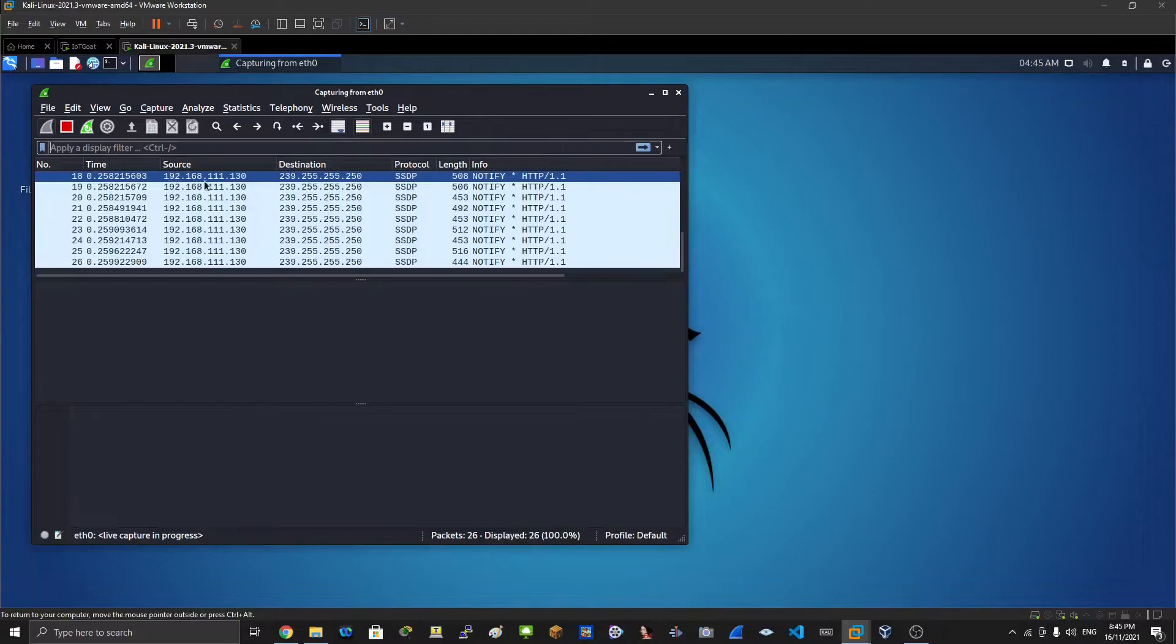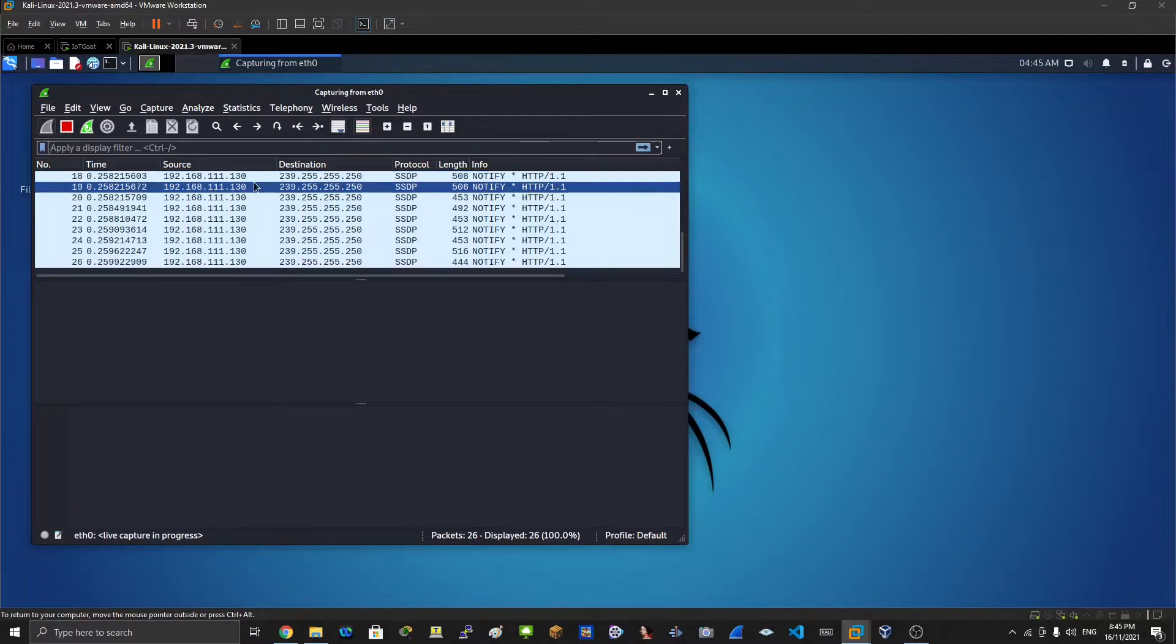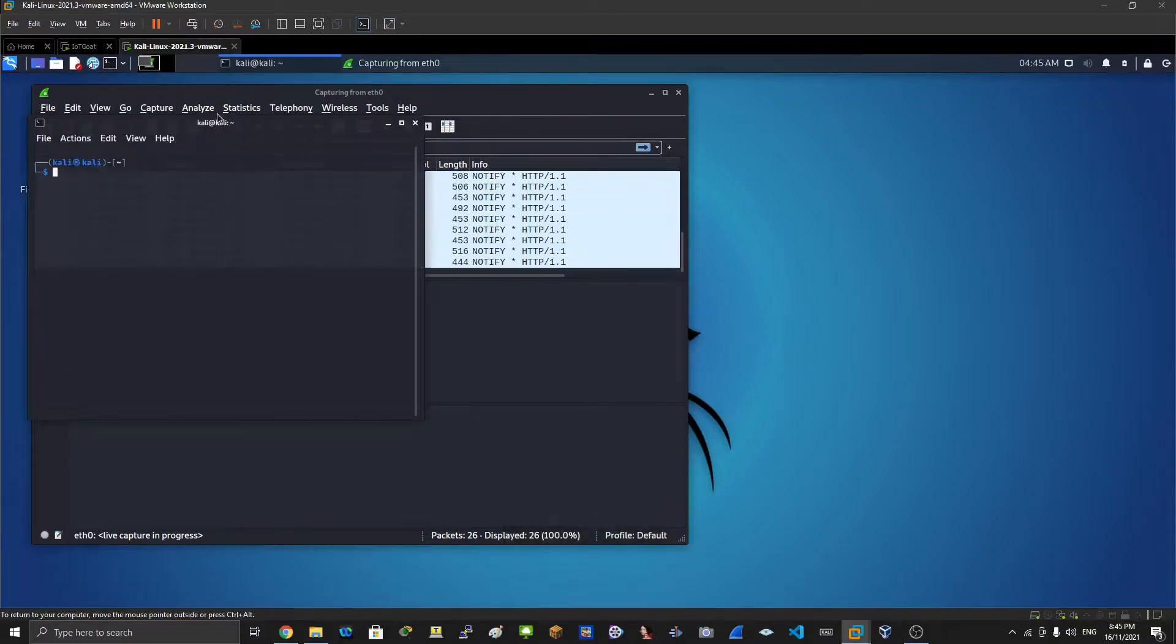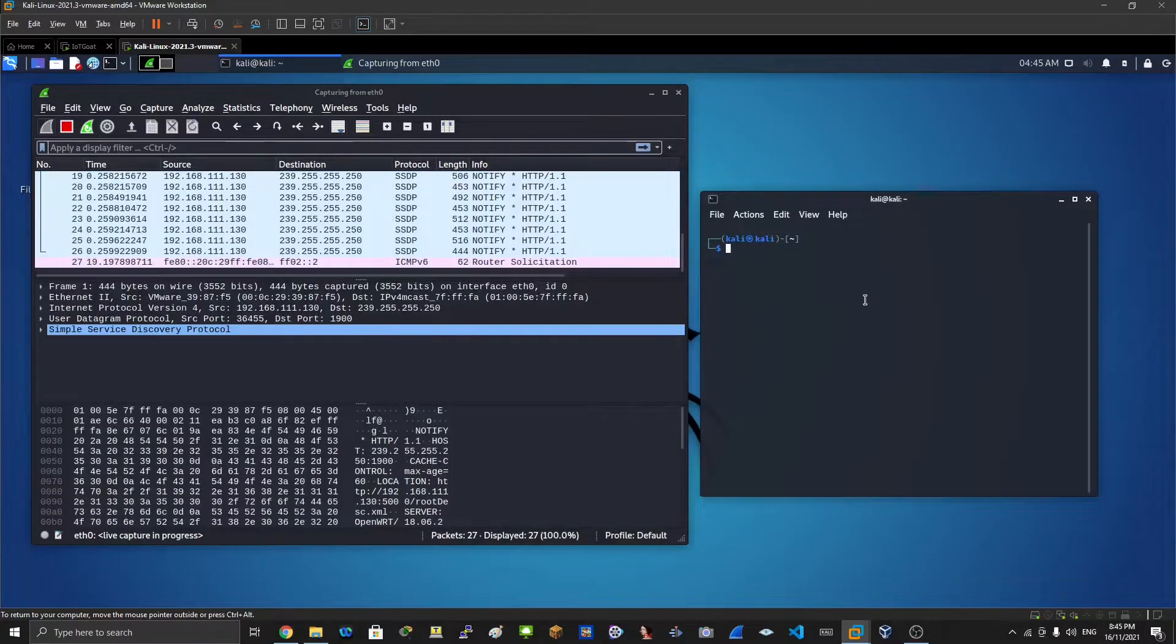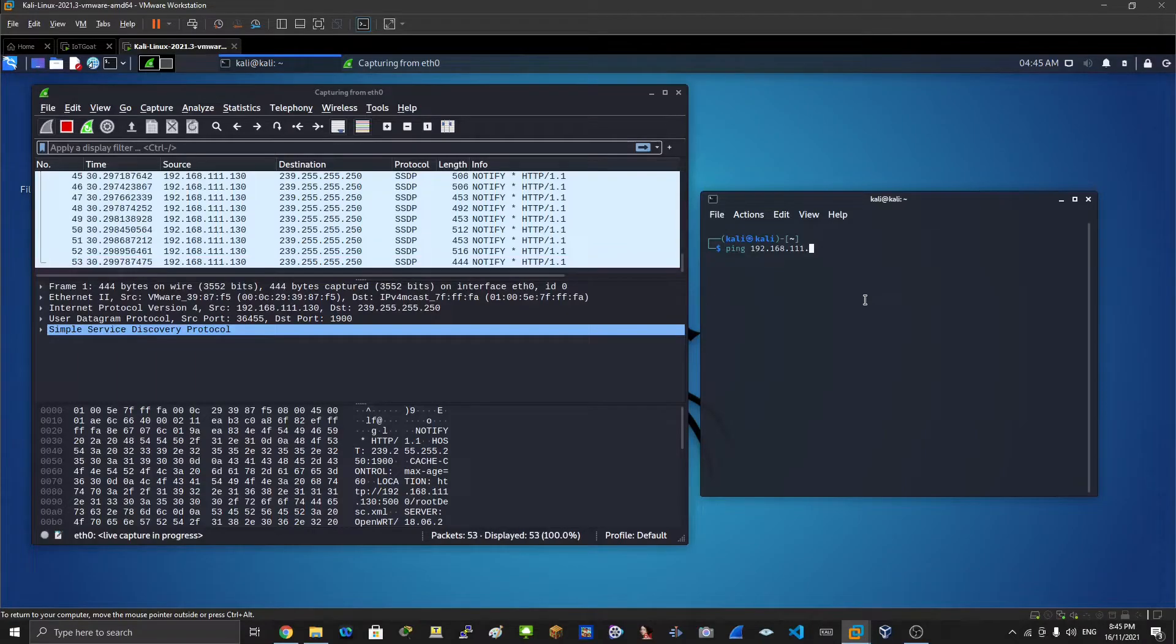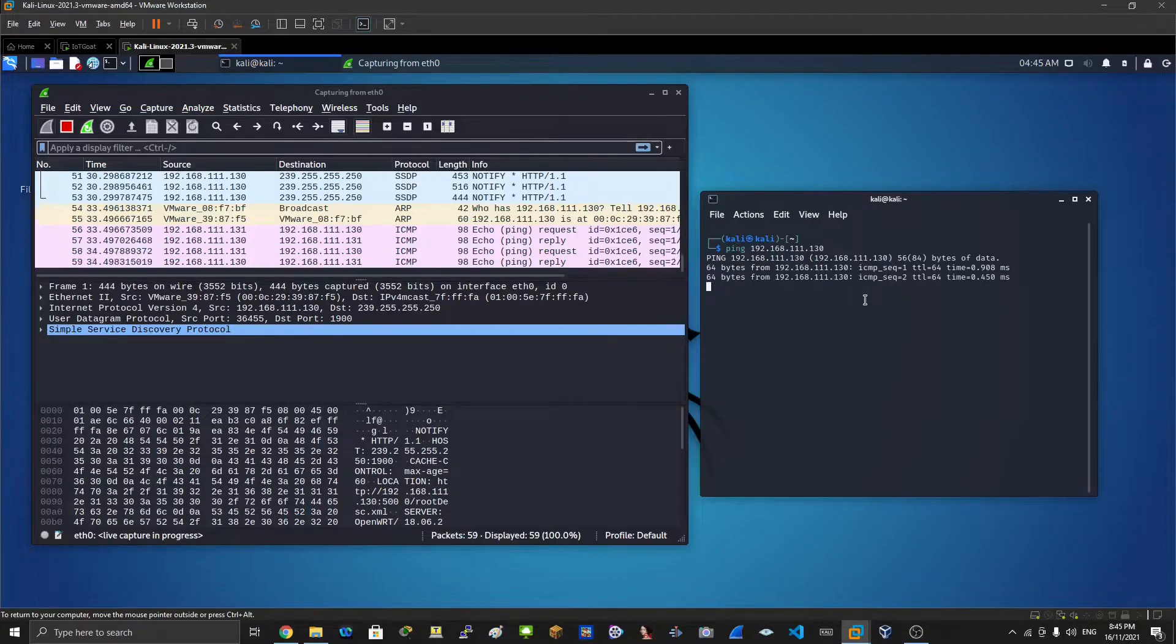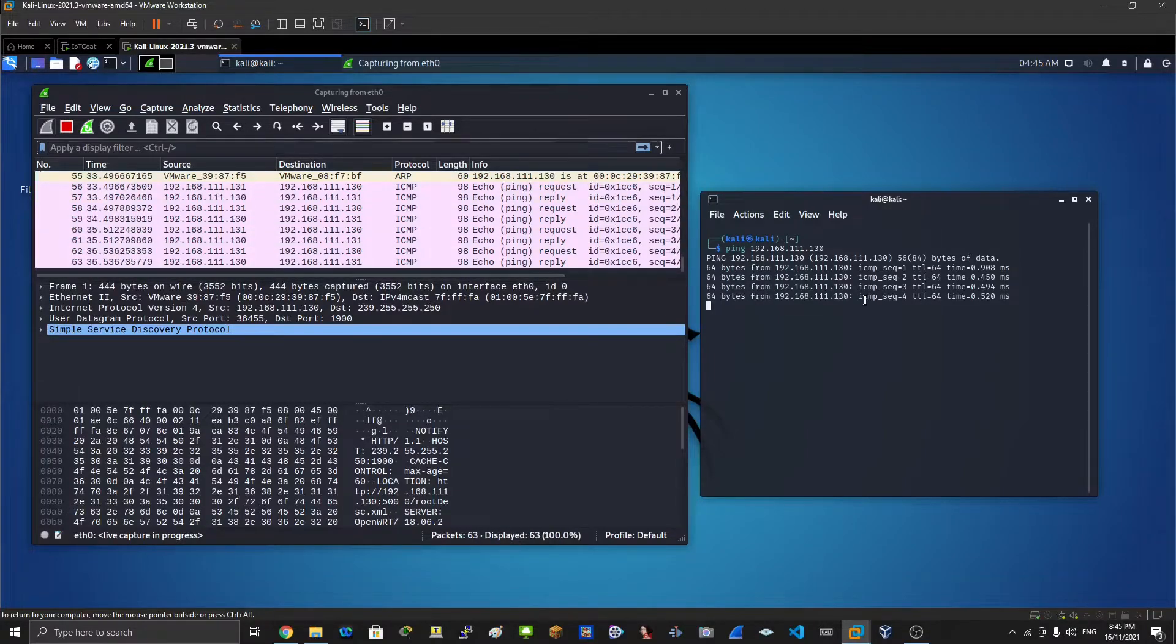You can stop that packet so you can see that packet passing through this IP address 192.168.111.130. What you can do is ping from Kali - ping 192.168.111.130. There we go, we are pinging that IP address.